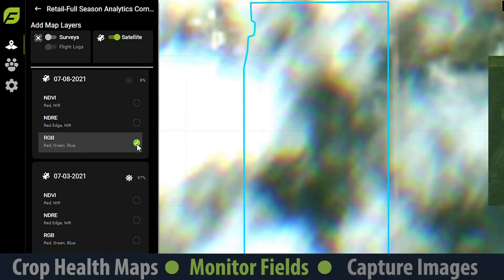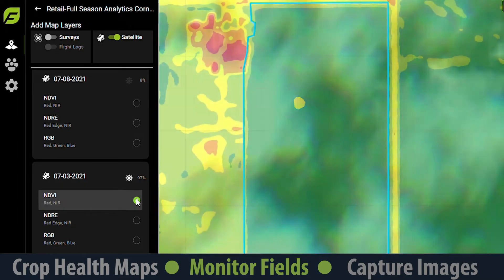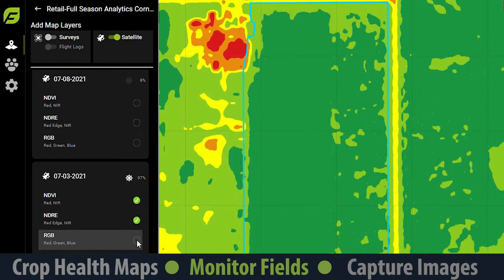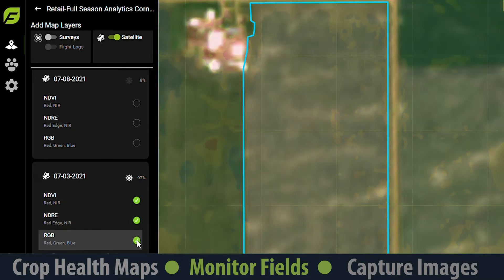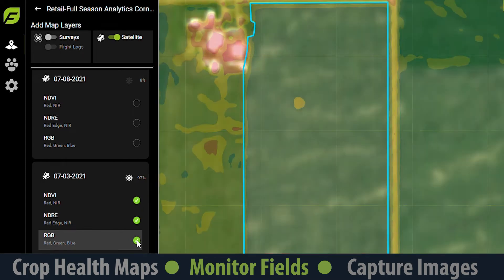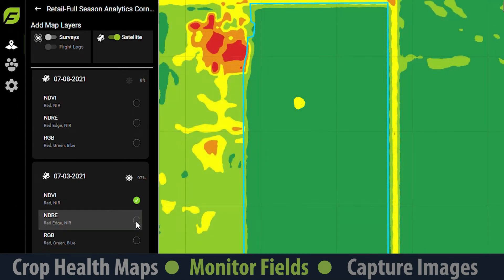Note that layers with lower sun percent may be blocked by clouds. Options include NDVI and NDRE for crop health and RGB for real color. Let's check in on our field to see what the most recent satellite layers show. We can see a yellow area of lower value in the middle of the field, but we don't know what's causing it yet.